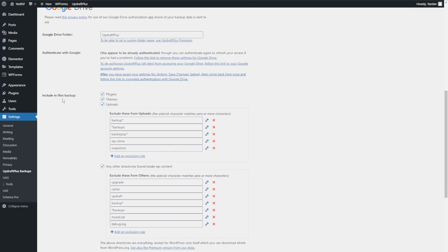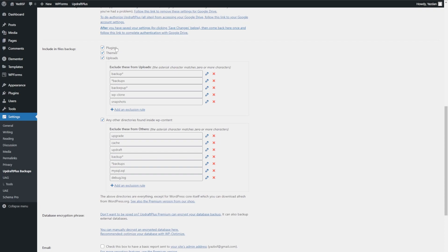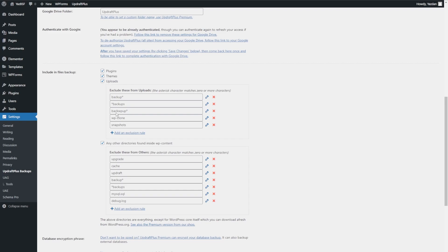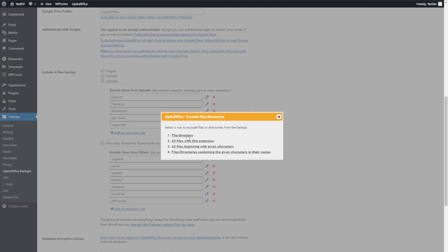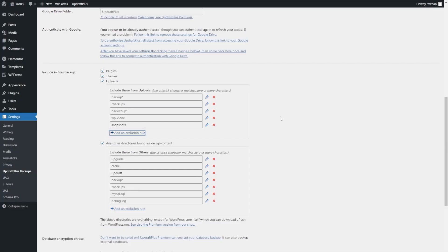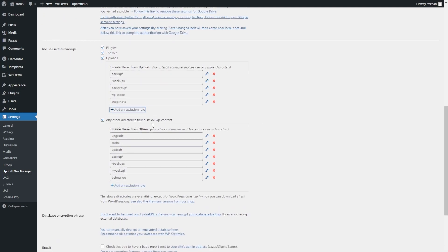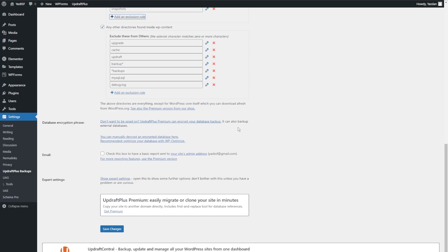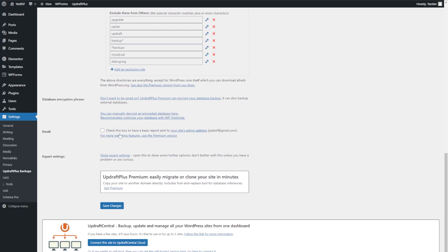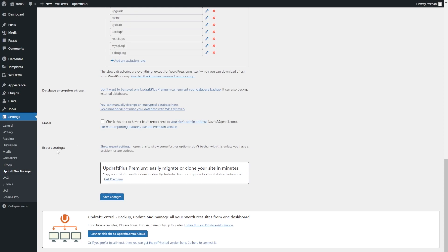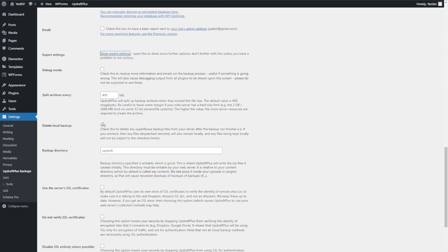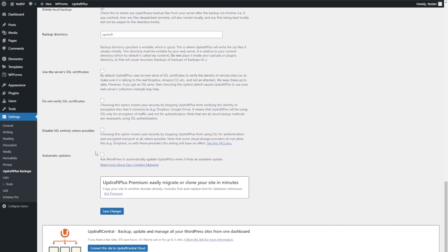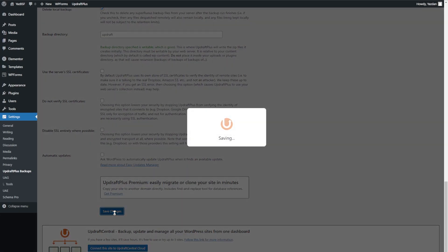Going through the other settings — you can also choose which files to include in the backup: plugins, themes, and uploads. You can also exclude certain things from your uploads category by adding an exclusion rule — a certain directory, all files with a given extension, or files containing certain characters. It really lets you customize exactly what you back up. If you choose to upgrade to UpdraftPlus Premium you can also encrypt your backups, but that's not part of the free version. Down here you can also send an email report to yourself, and there are additional expert settings like debug mode, splitting archives, and changing your backup directory. I'll keep it basic and hit Save Changes.